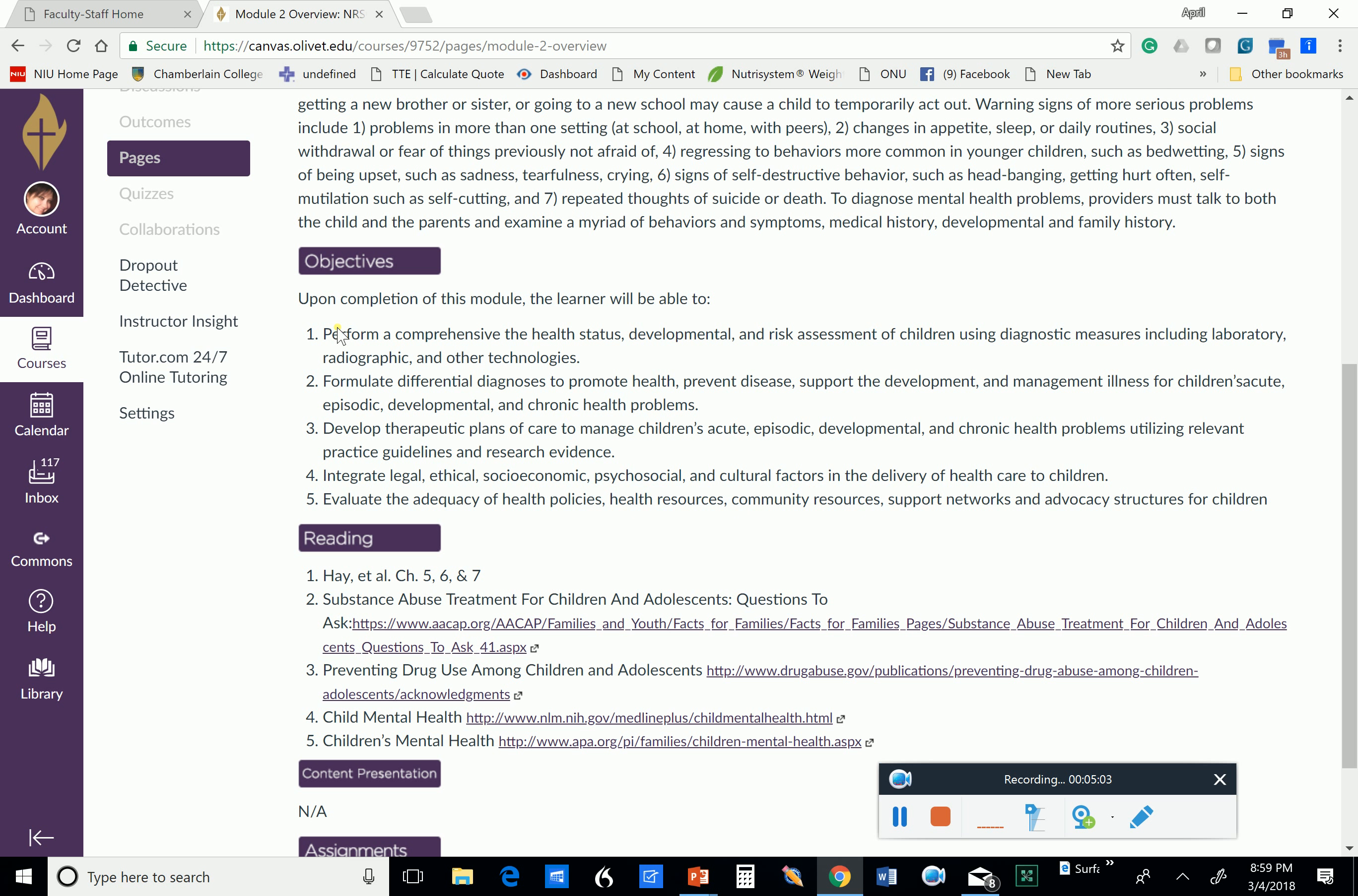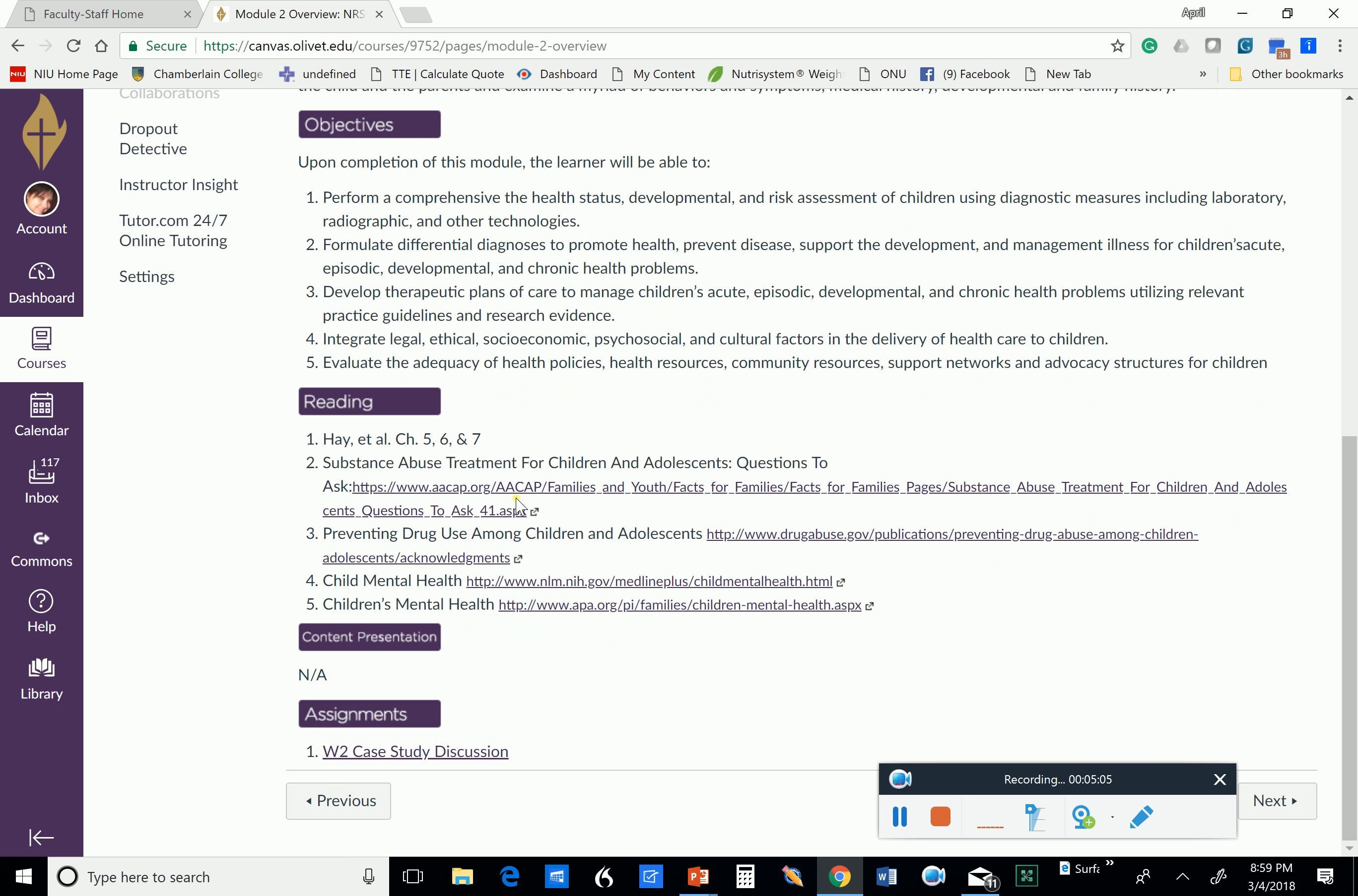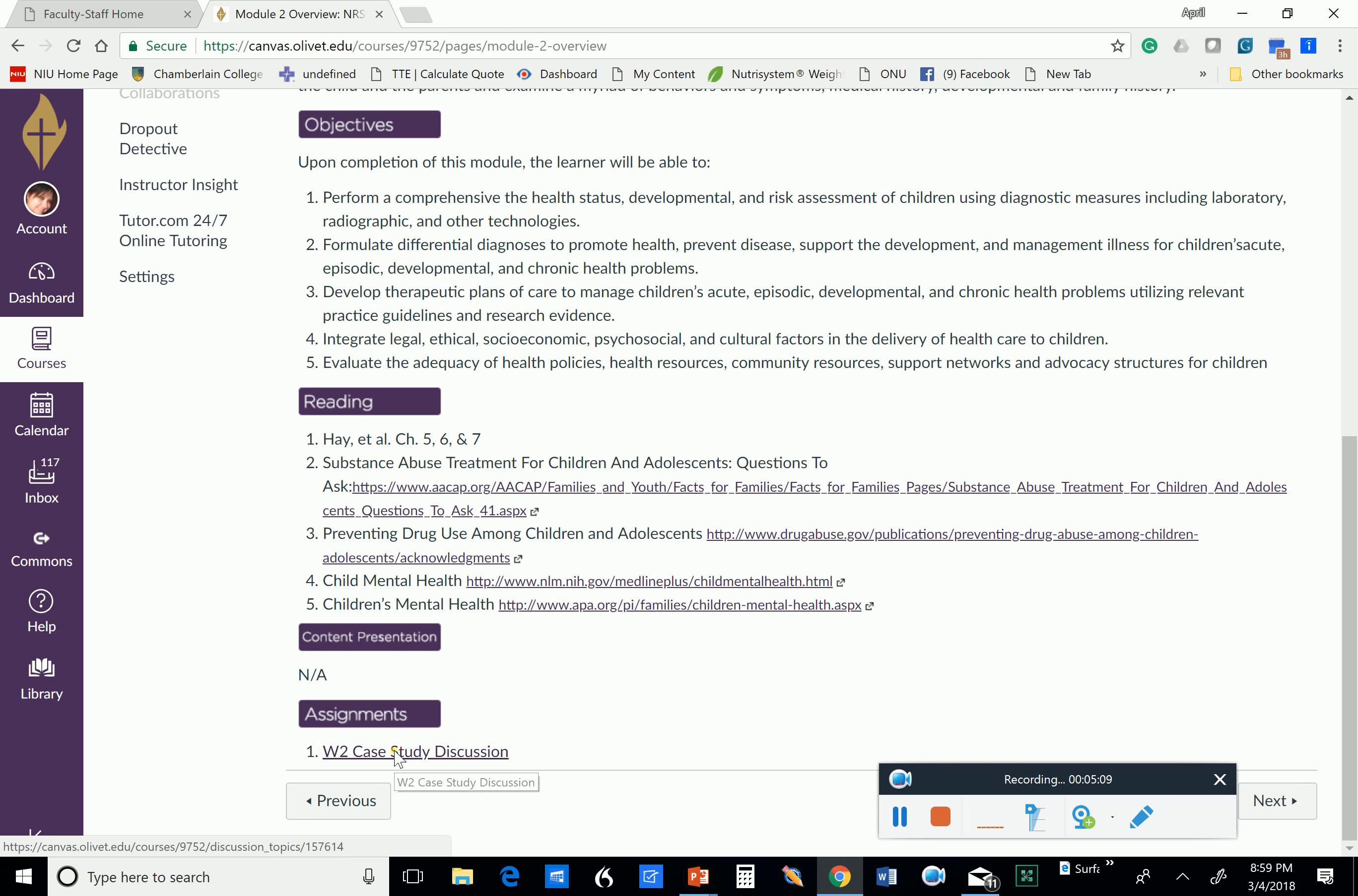So these are your objectives and the readings that are provided, and then we're going to go to our Week 2 Case Study Discussion.